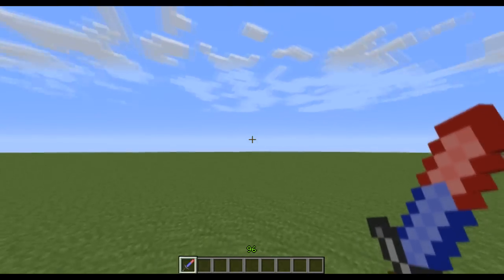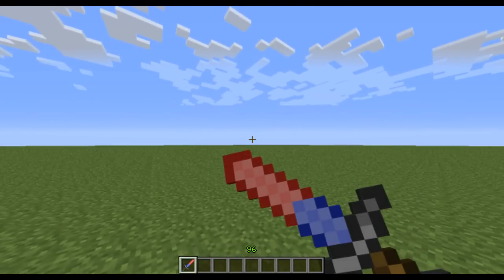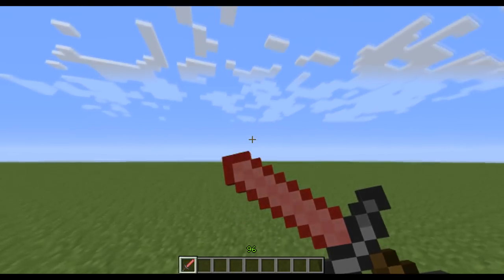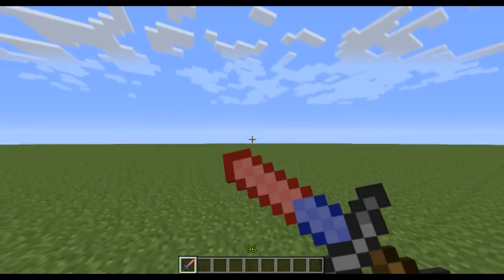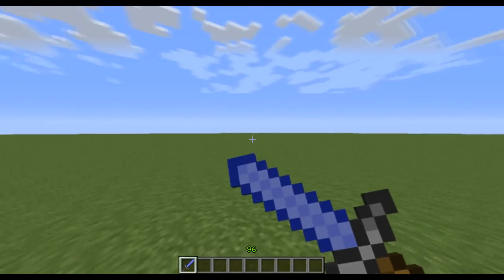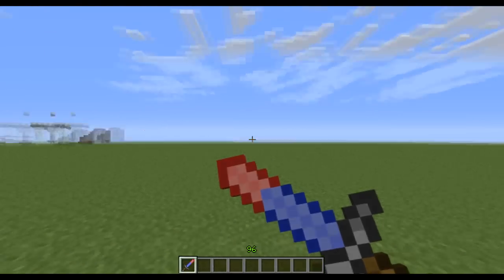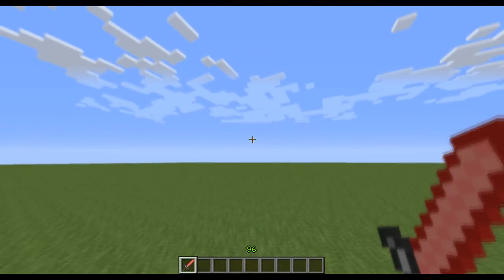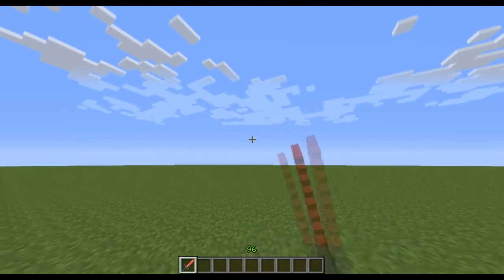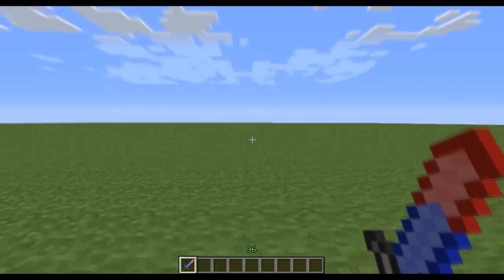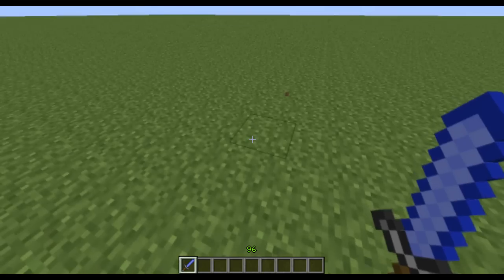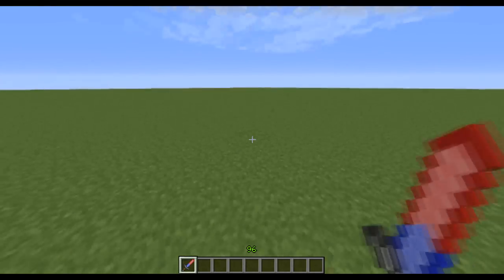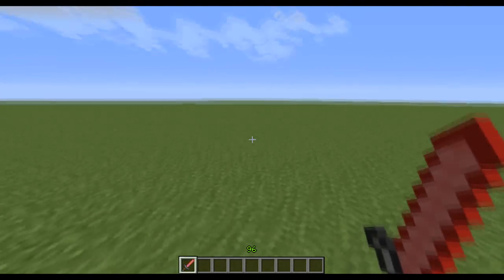Alright, we're back in-game. And as you can see, the texture is now going much more slowly on the animation. Yup. So that worked out perfectly fine. And now, you can do this with any item, any block. It's quite versatile, actually.